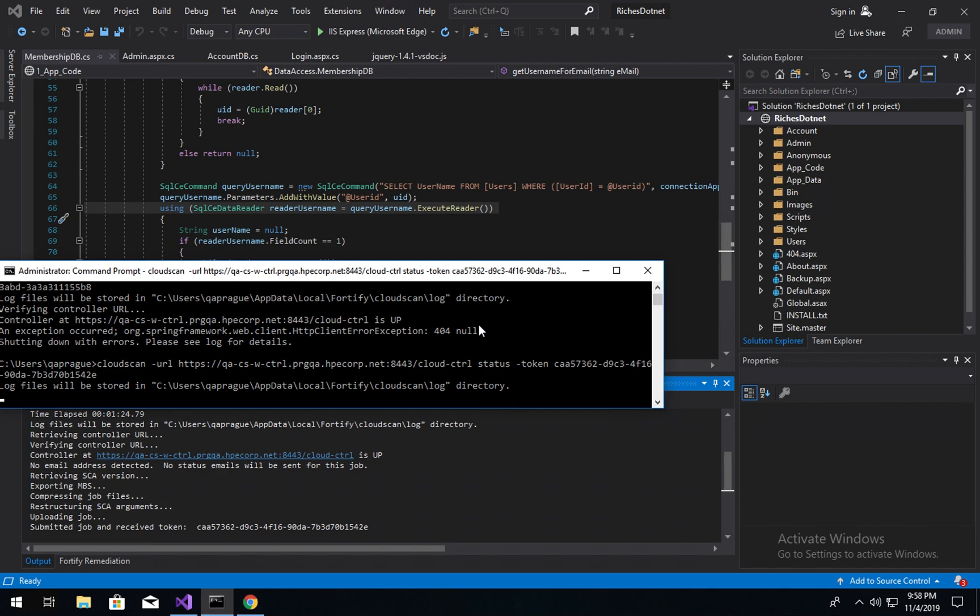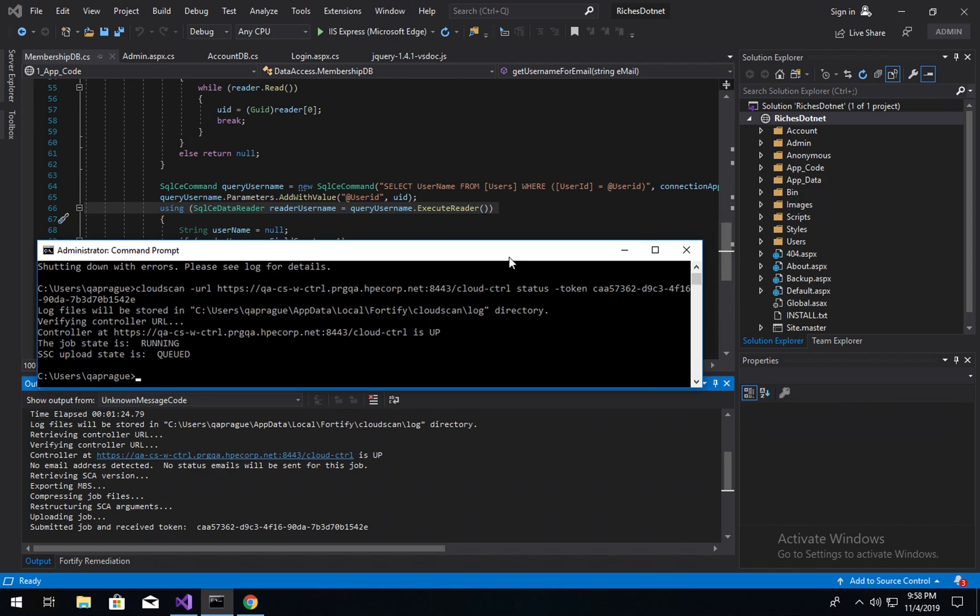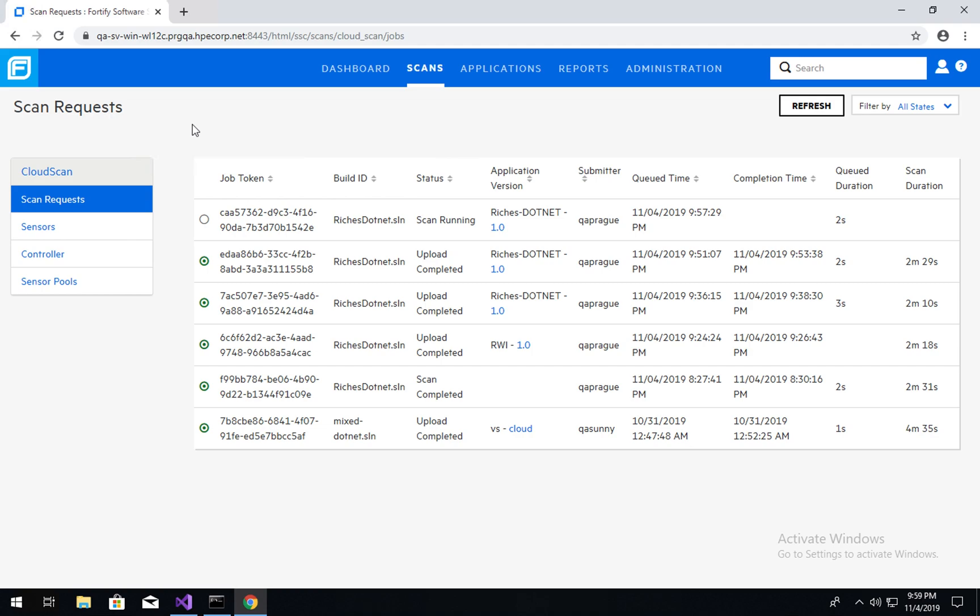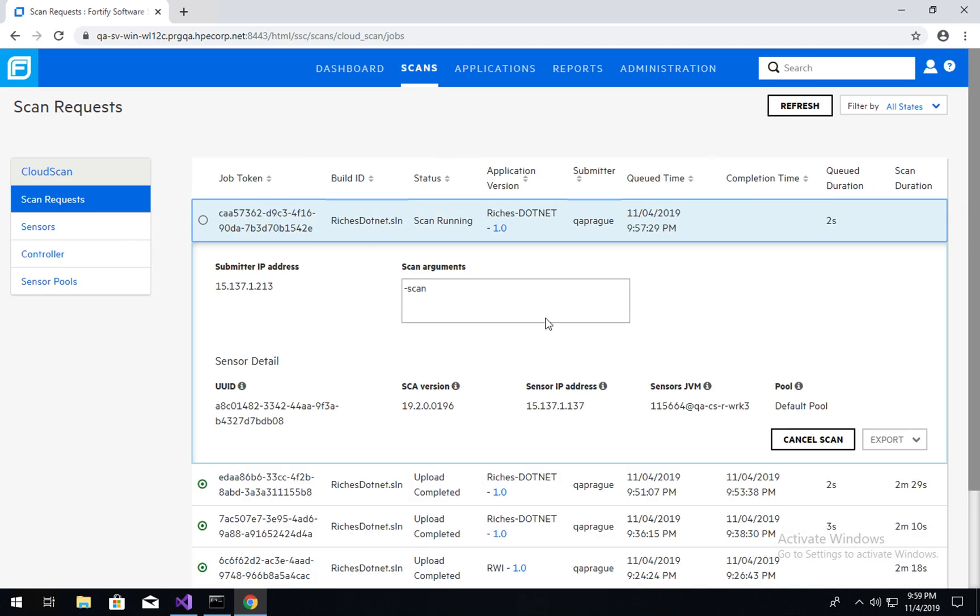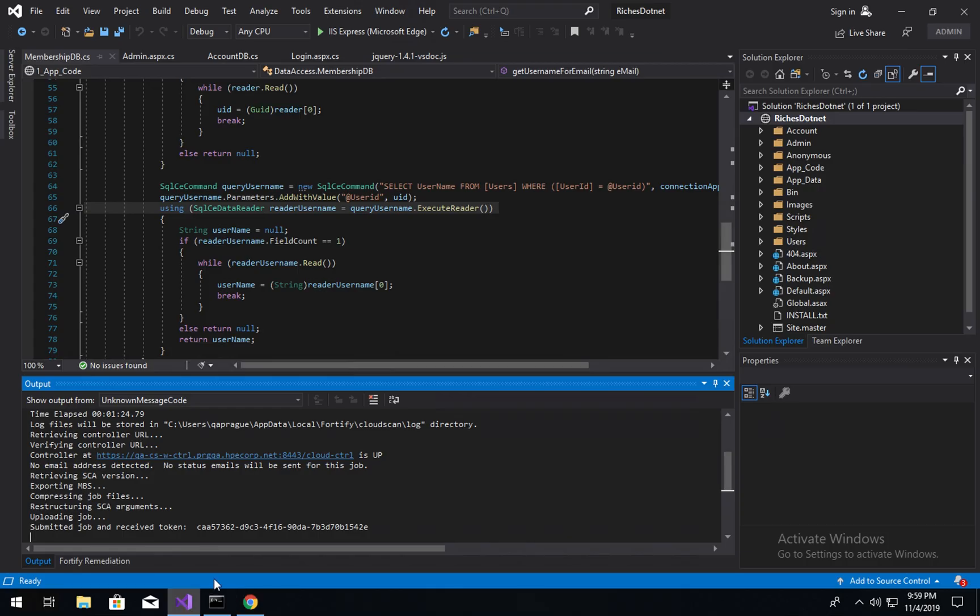So we're going to go ahead and run that. And we can see that our job is running and the SCA upload state is queued, obviously while it's waiting for the scan to finish. If we were to look in SSC and go ahead and refresh this page, we can see our scan is running here. We could cancel that scan if we wanted to from here within SSC.